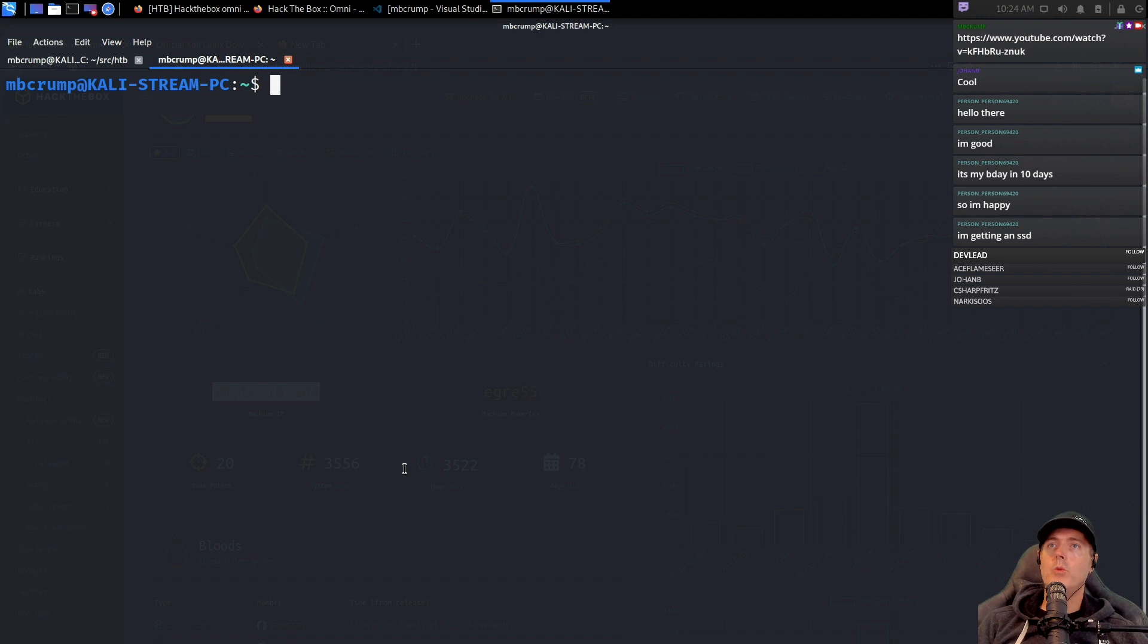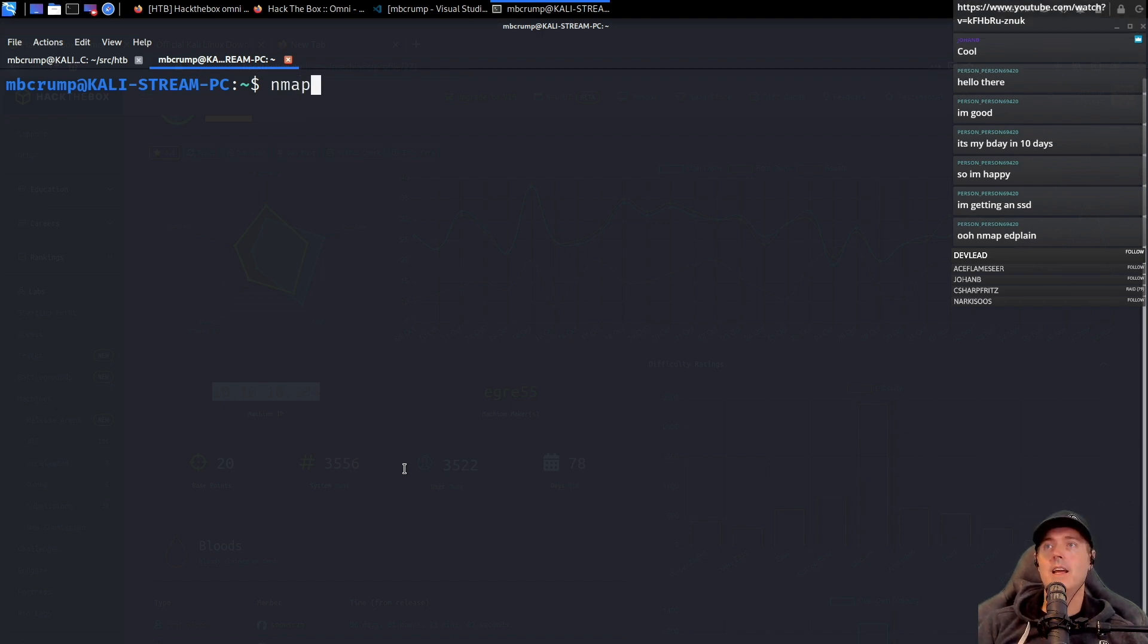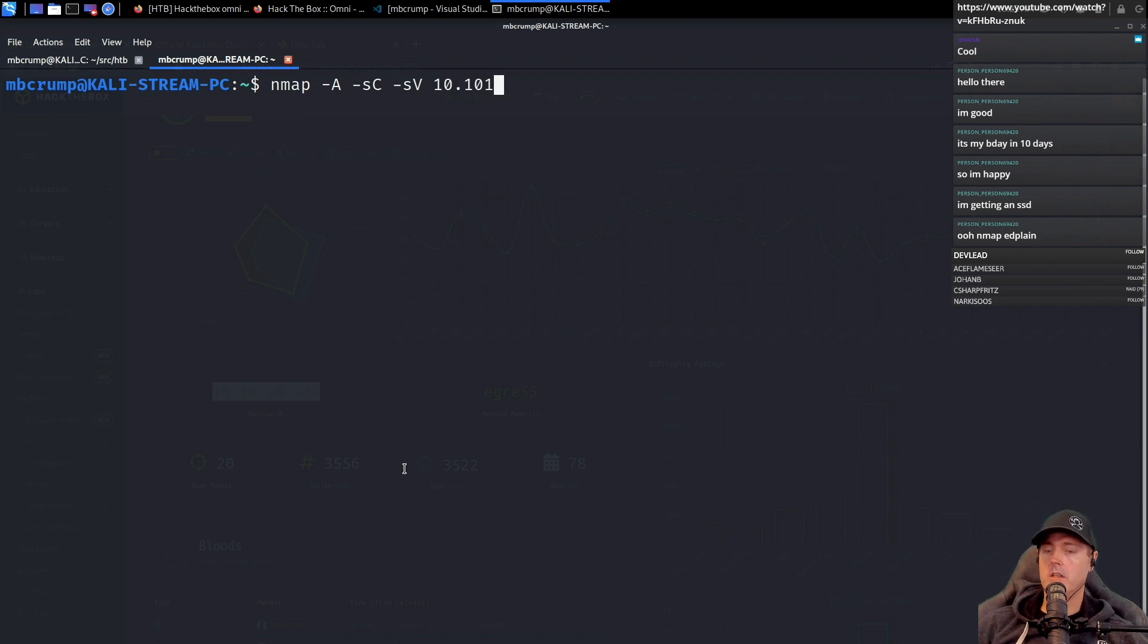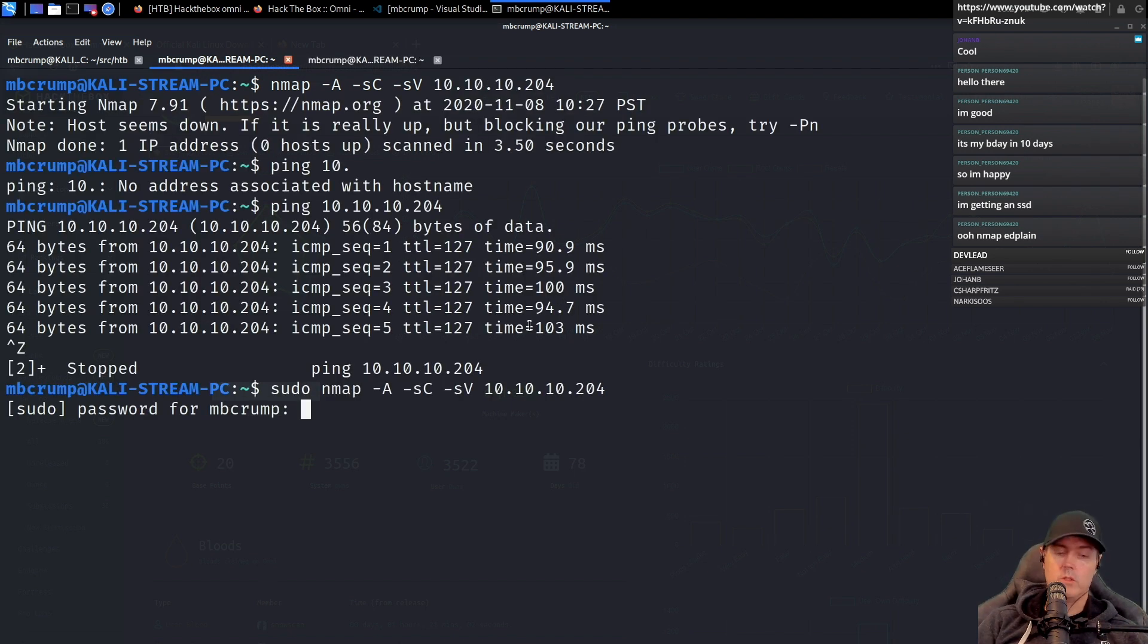So the command that we're going to run is called nmap, which stands for network map. nmap -sV 10.10.10.204. Let's just run a sudo here.